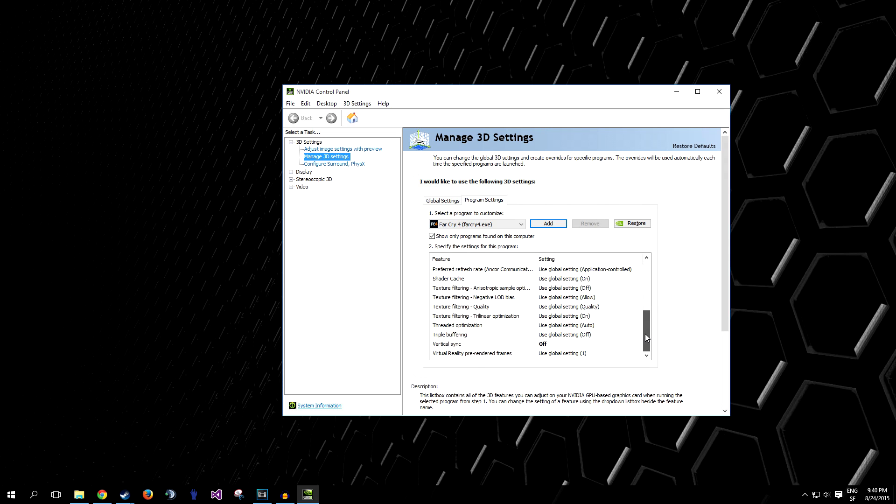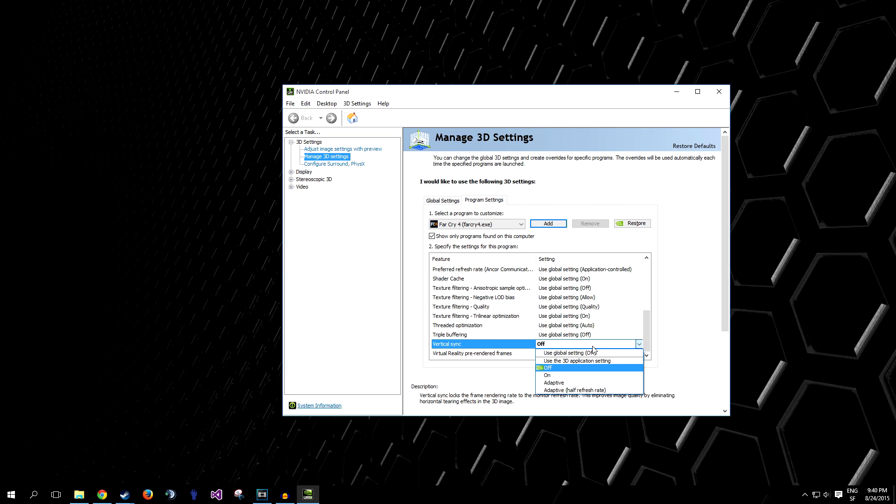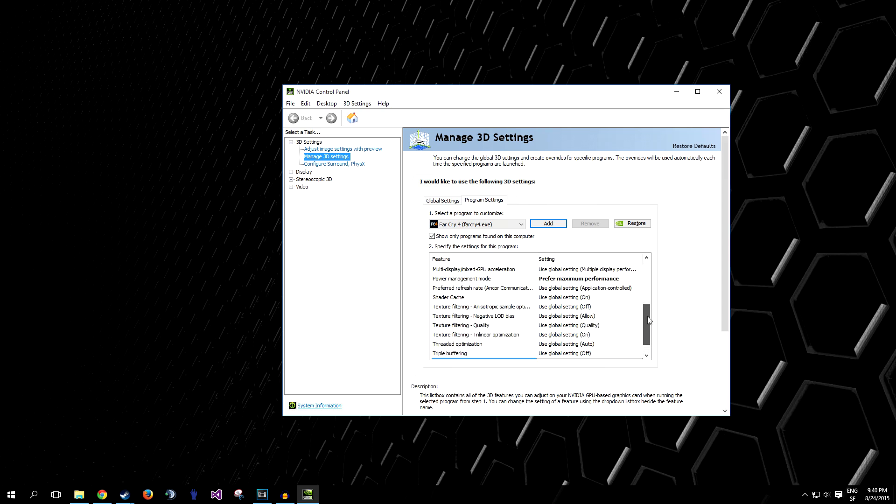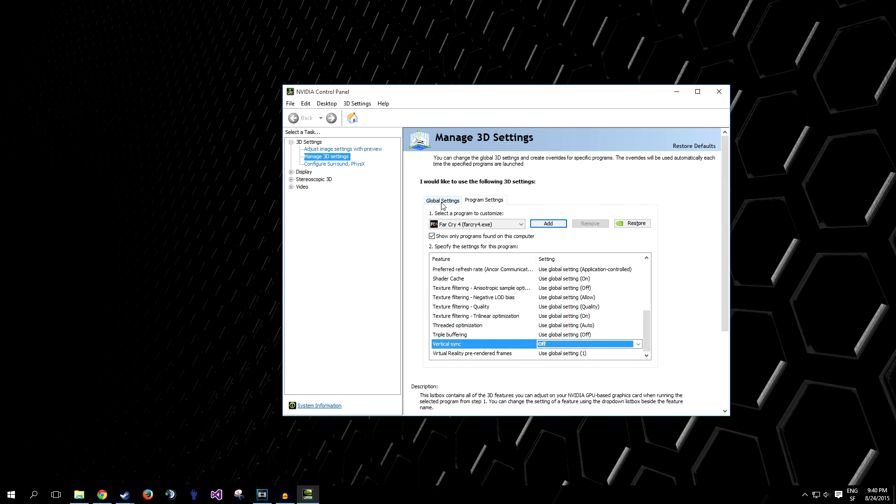Then go lower and to Vertical Sync, completely disable this. I really don't see the point using Vertical Sync anyway, I mean, we need all the FPS we can get.